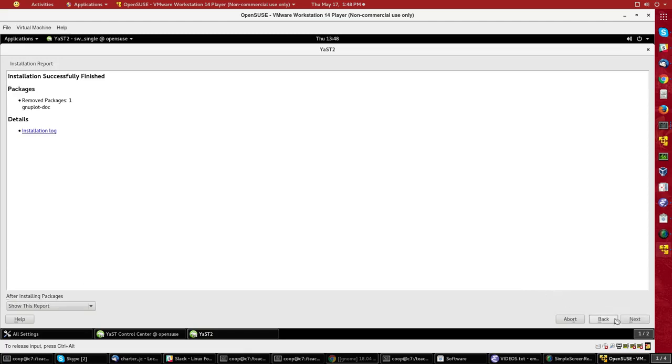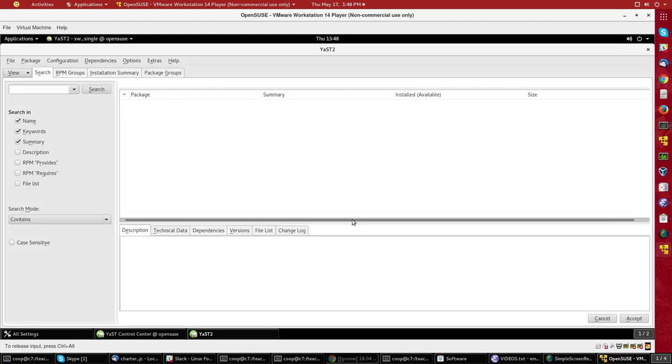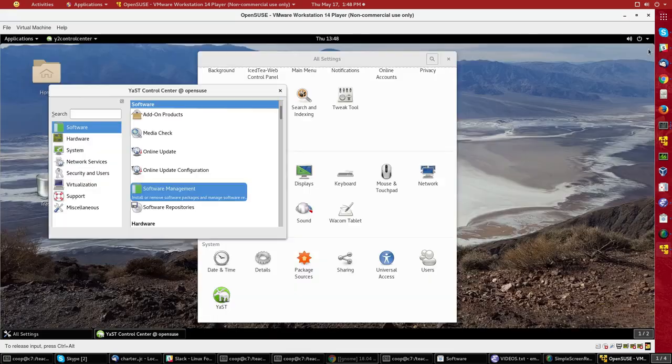So that's all I had to do to do some basic package installation and removal under GNOME software with OpenSUSE. Pretty simple.